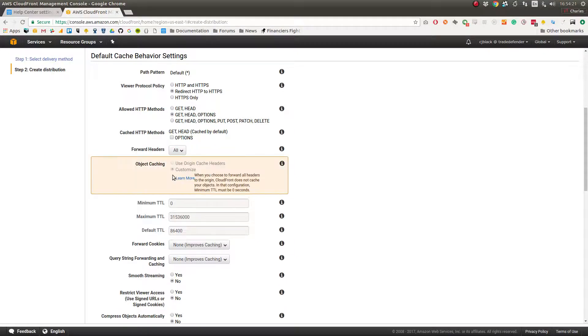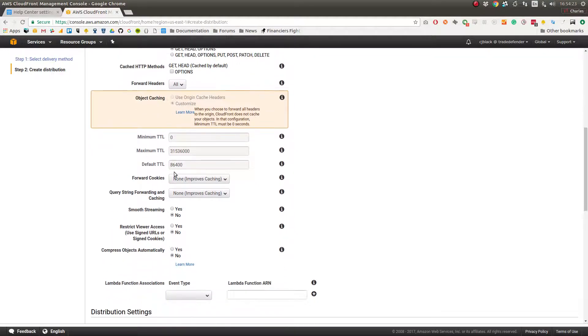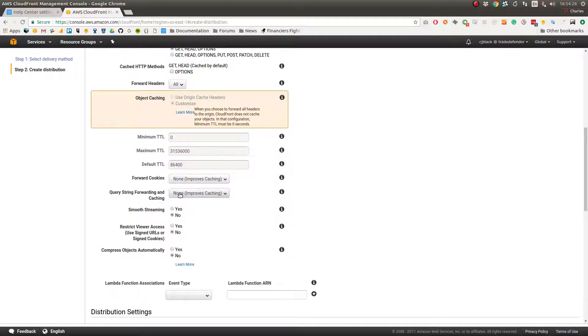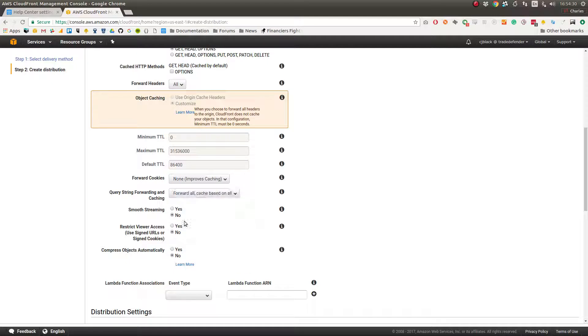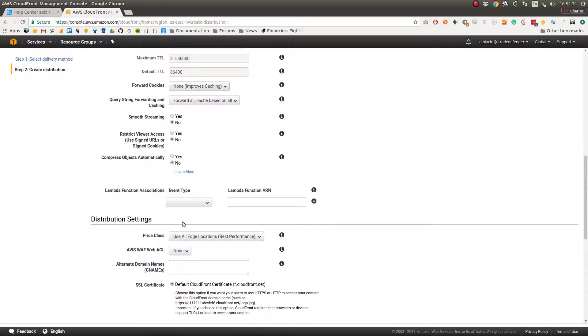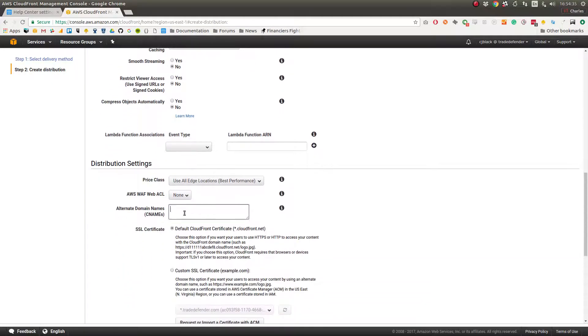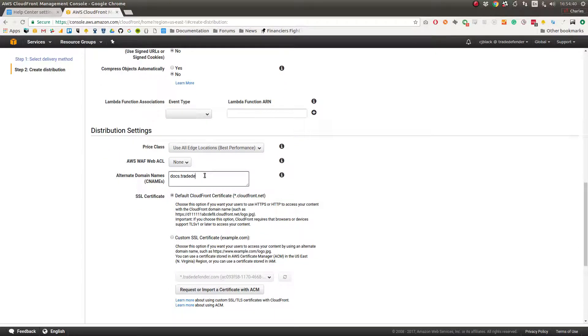Under forward headers you want all. Under query string forwarding and caching we want forward all, cache based on all. Then down here under alternate domain names we wanted ours to be docs.tradedefender.com, so docs.tradedefender.com.